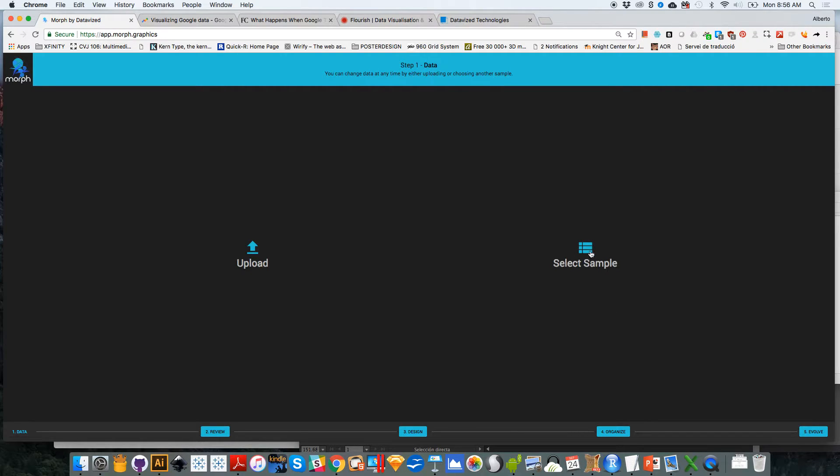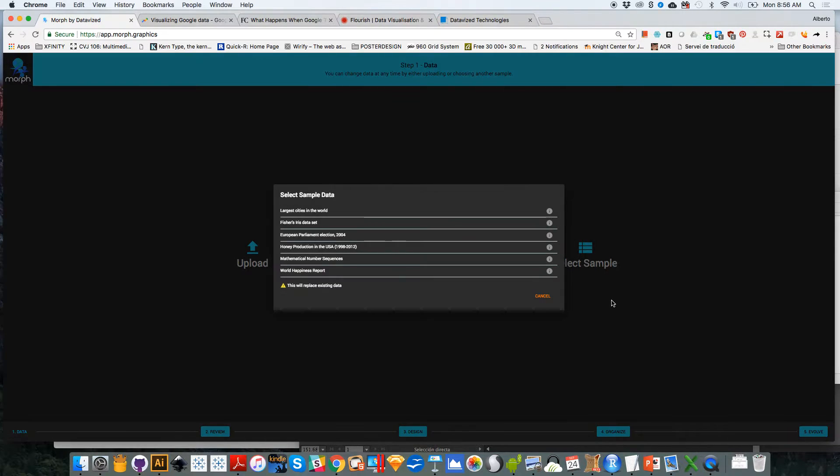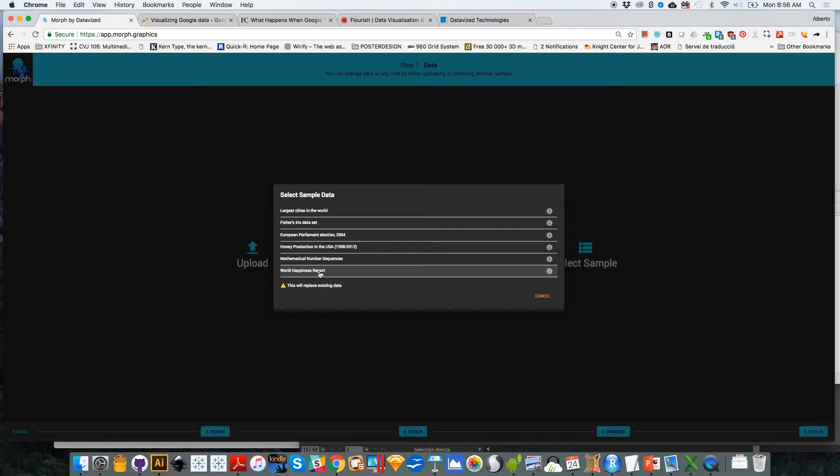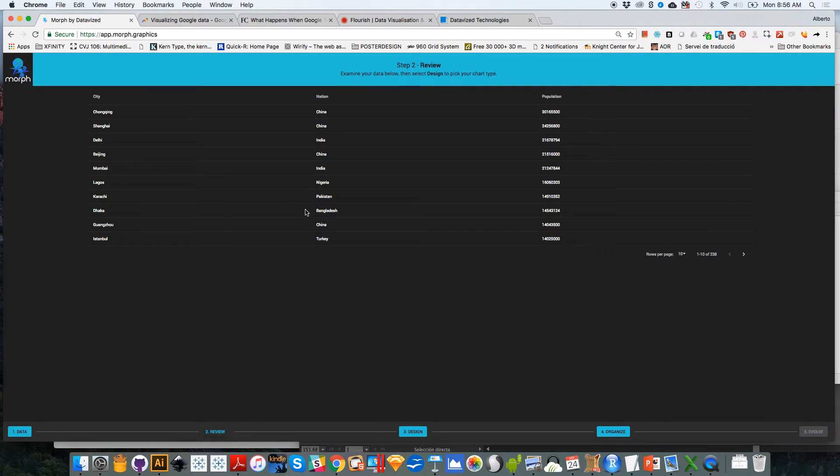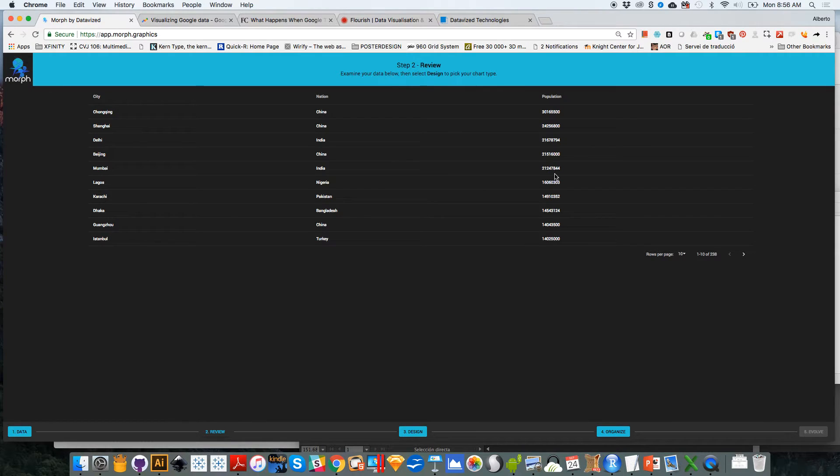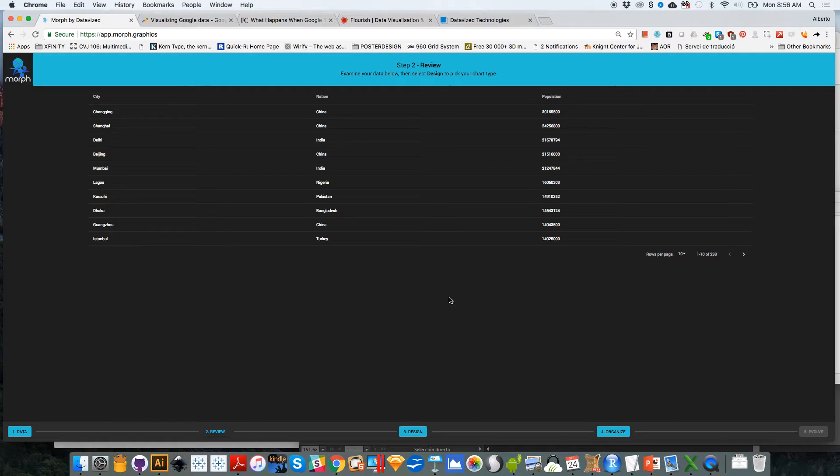So I click on that and you can upload it or you can select the sample dataset. This is what I'm going to do to do this demonstration. I'm going to select a dataset of the largest cities in the world. So this basically has three columns: the city, the nation that the city belongs to, and then the population. So a dataset with 200 and something rows.